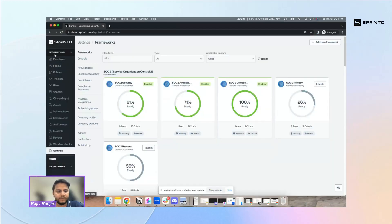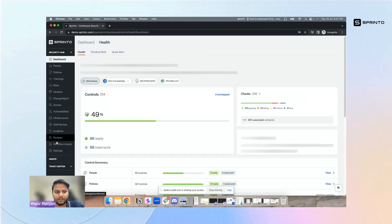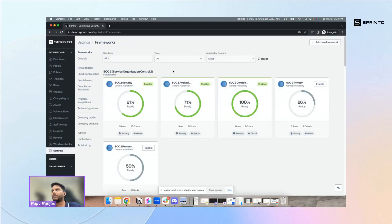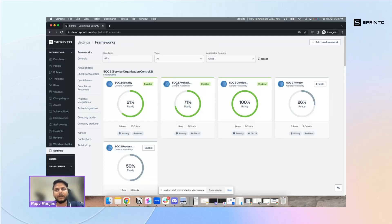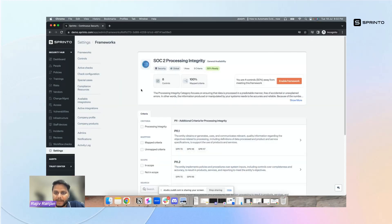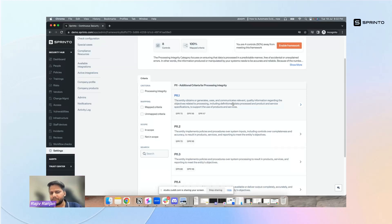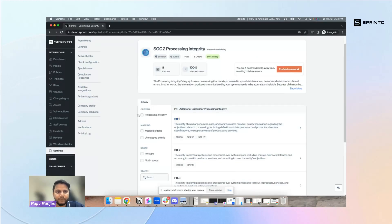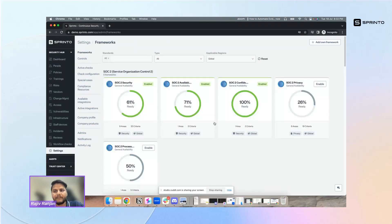The screen should be visible to everyone — this is how the Sprinto dashboard looks like. I'll give a brief introduction of what the tool does and then dive into the specific use case. Sprinto is a compliance automation platform, more of an automated GRC. We support more than 20 plus frameworks as of today, and this is how the framework section looks, where you can enable any framework you'd want to get compliant with and see the different criteria those frameworks cover.